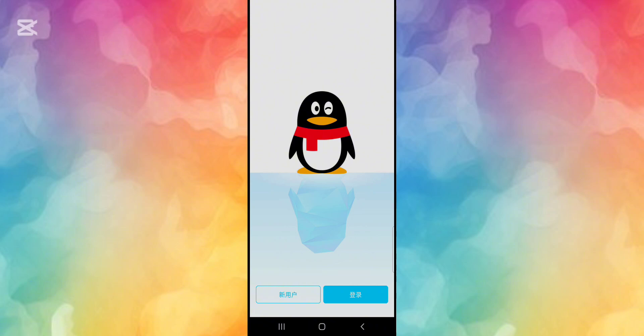Now if you want to sign up and register, we're going to press the button on the left. The button on the right is for if you've already got an account and you want to log in. In this video we're showing how to sign up and register, so we're going to press on the white button.